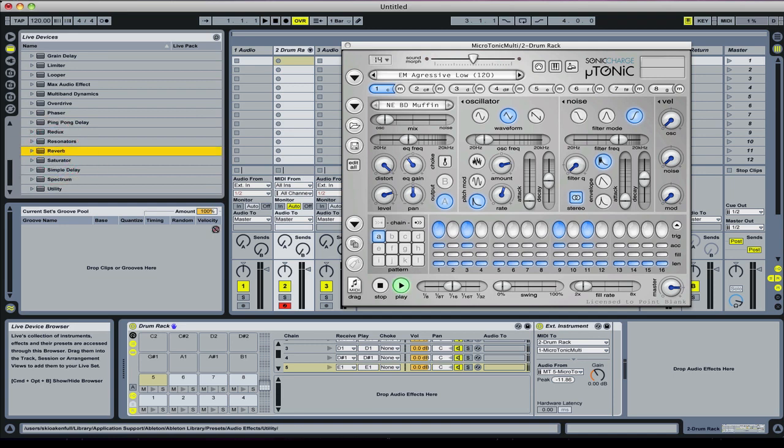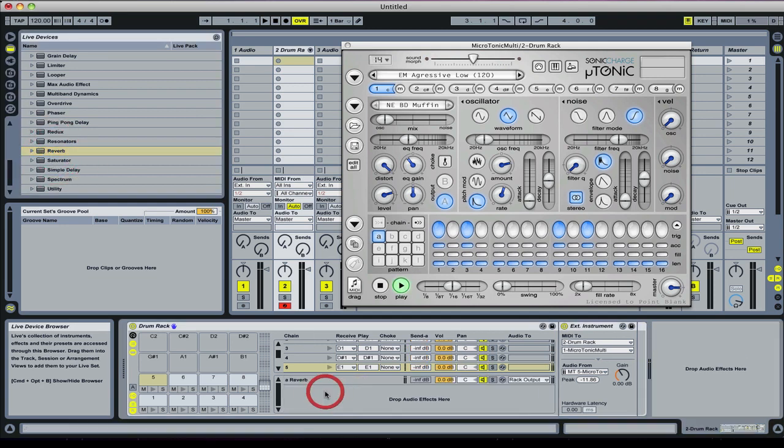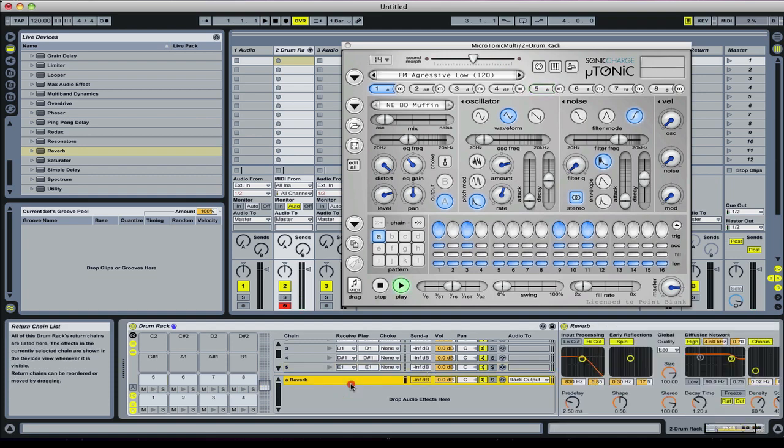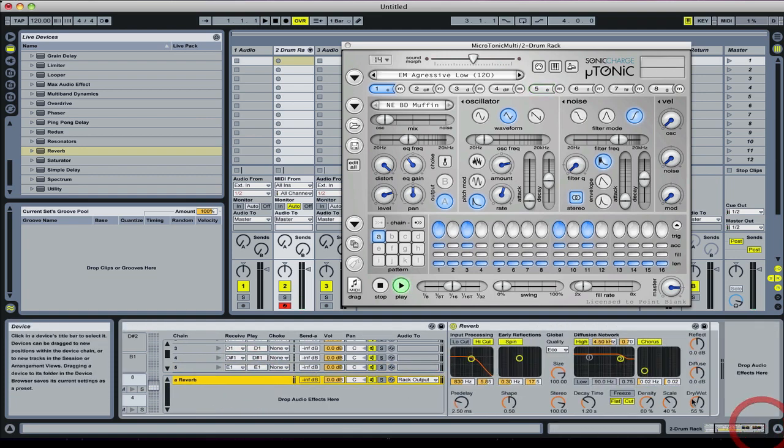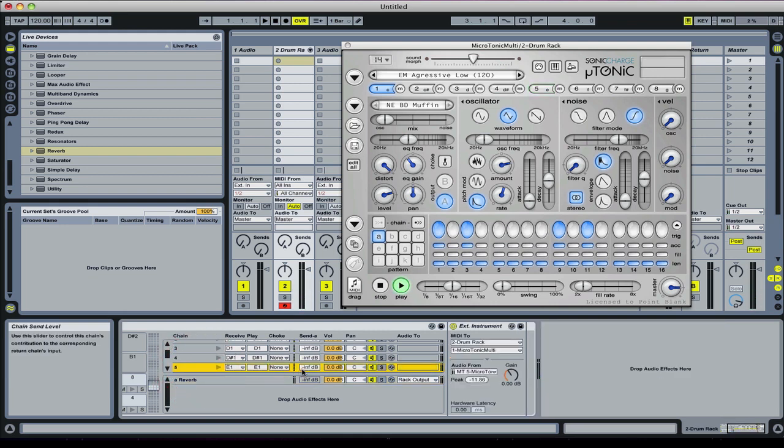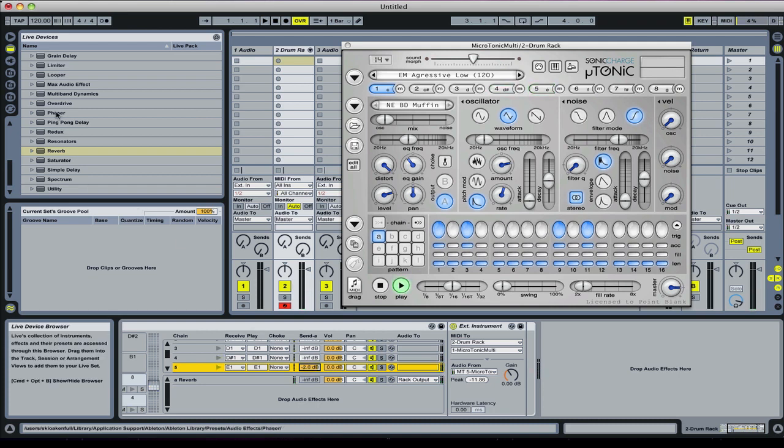Then we set the send. I'm just going to check that reverb to make sure that it's 100% wet. Yep. Let me go back here and we set the send. You can see that's working.